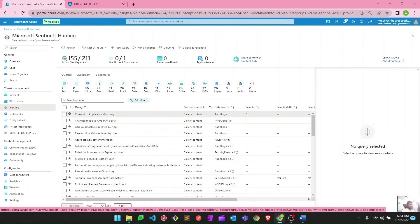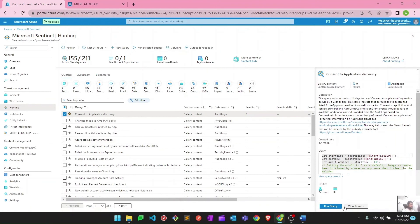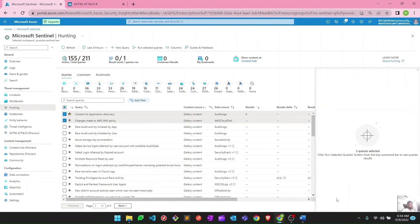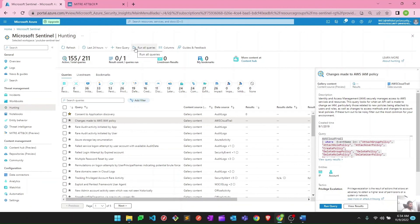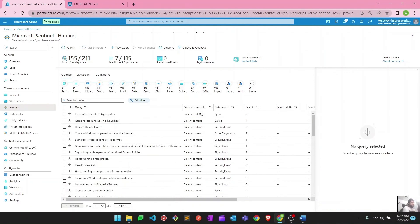To run a hunting query you can simply select one and hit 'run query', or if you want to run two at once you can use 'run on selected queries'. Similarly, if you want to run all of them you can click 'run all queries'. I'll hit 'run all queries' and verify the results. It takes a little time to run all the queries — there are 211 queries available — but we can already see some data.